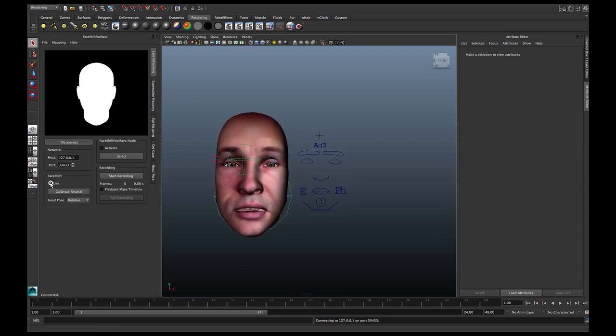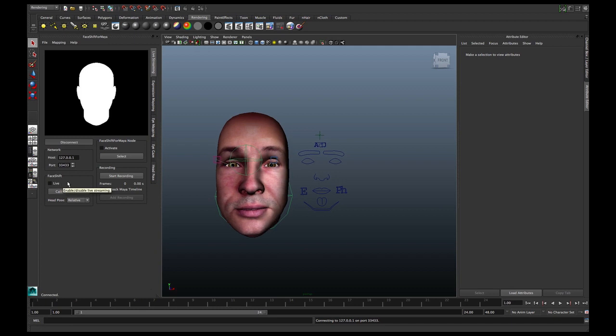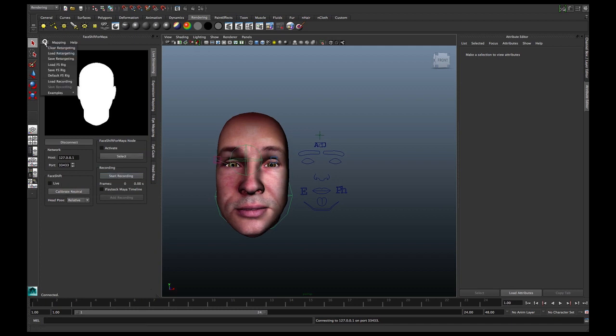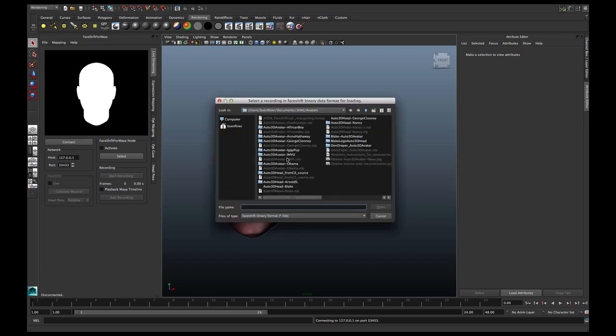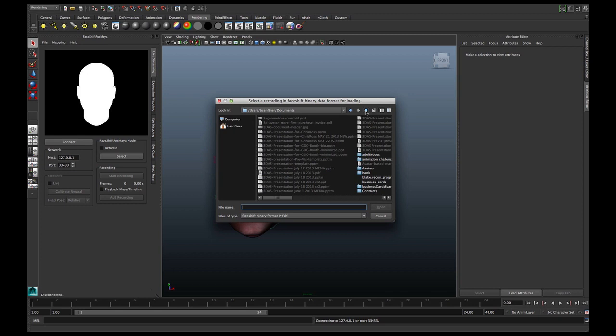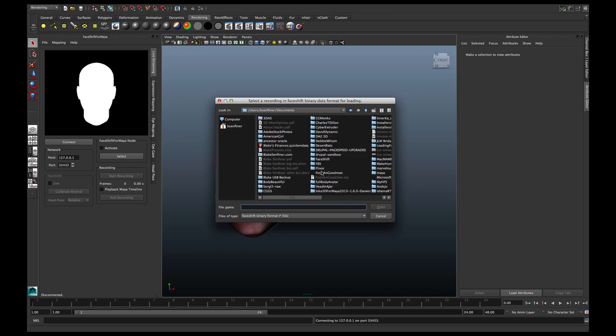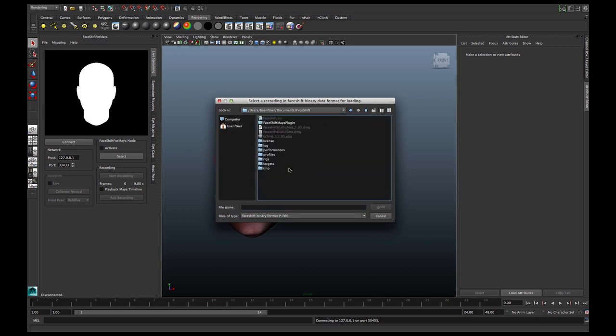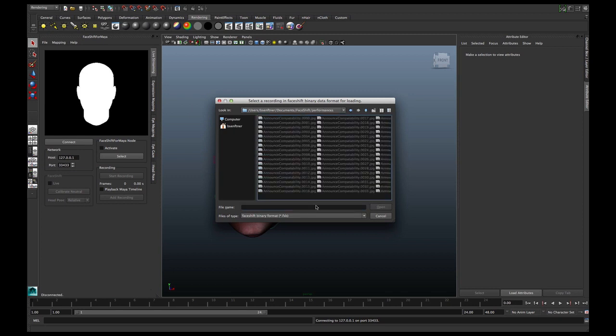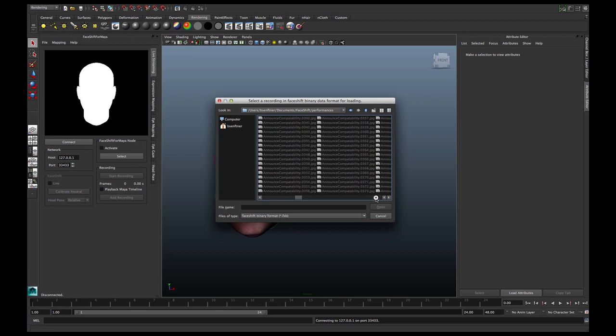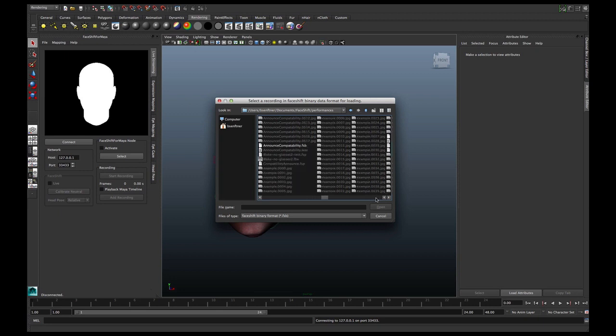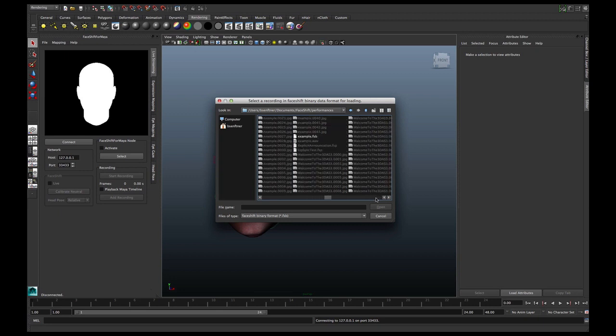Turn off live and now I am going to load a recording. I go to where I stored them inside the FaceShift directories. This is my performances and we are looking for example. Here's all the frames of the previous announcement for FaceShift and there's the clip.